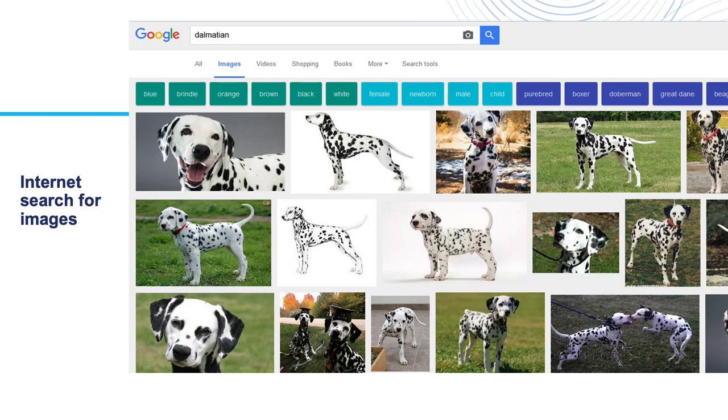If we type the word Dalmatian, we get results that are very clear as to what Dalmatian means. These results leave no ambiguity about the meaning of the word when students at any level find images like this.